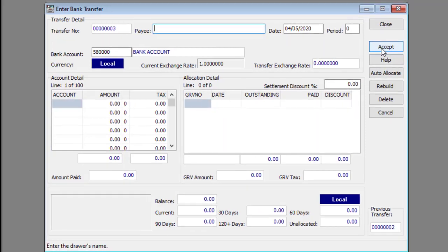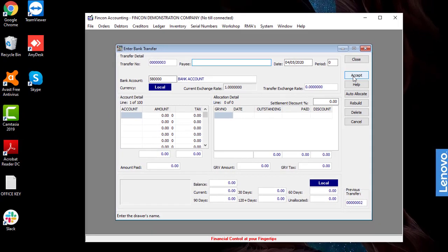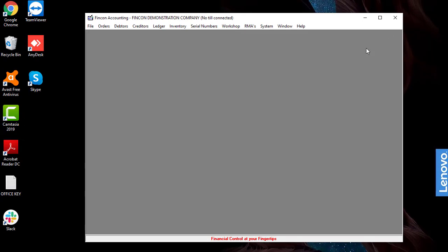And that's how you capture a creditor payment in FinCon Accounting. Thank you for watching and happy accounting.